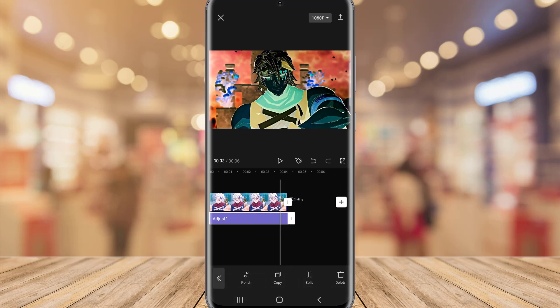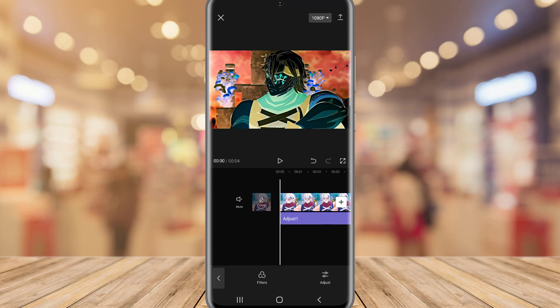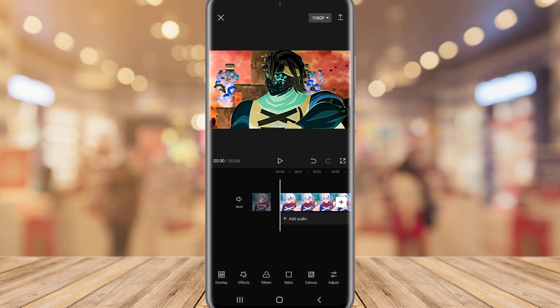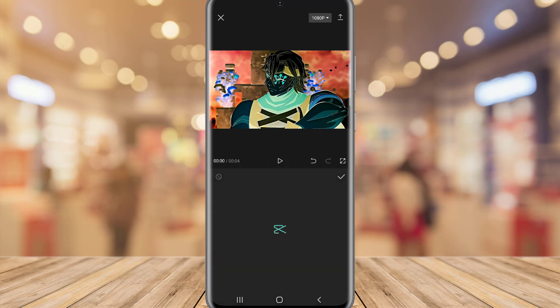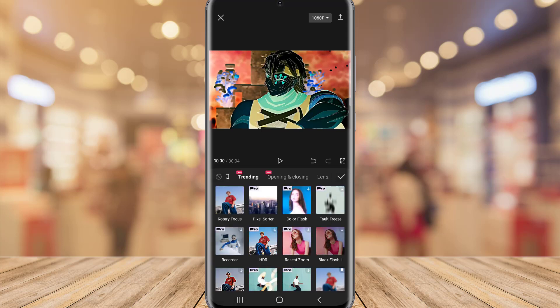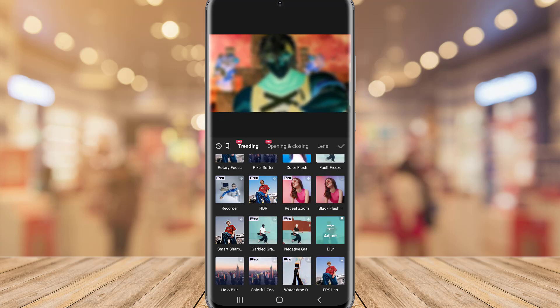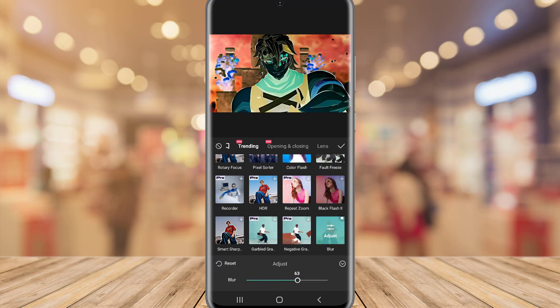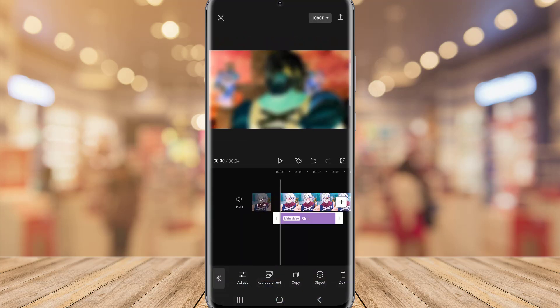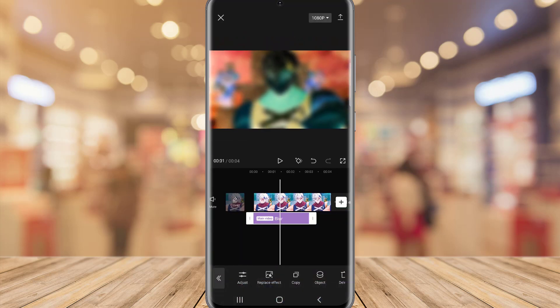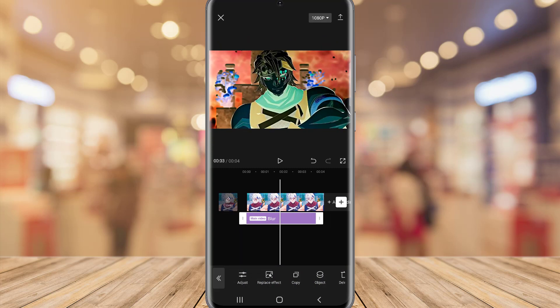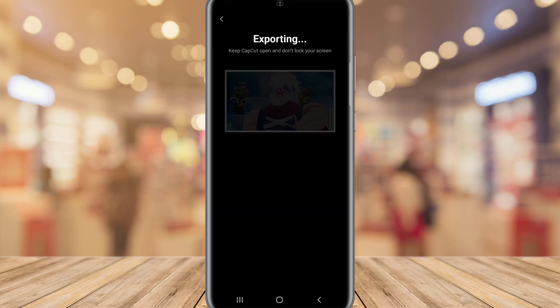Once we've done all of this, you have to add an effect to this video which is a blur effect. Go to Effects, tap on it, then Video Effects, find the blur, adjust it to 70 or 71, and click OK. Your video will be blurred as you can see.